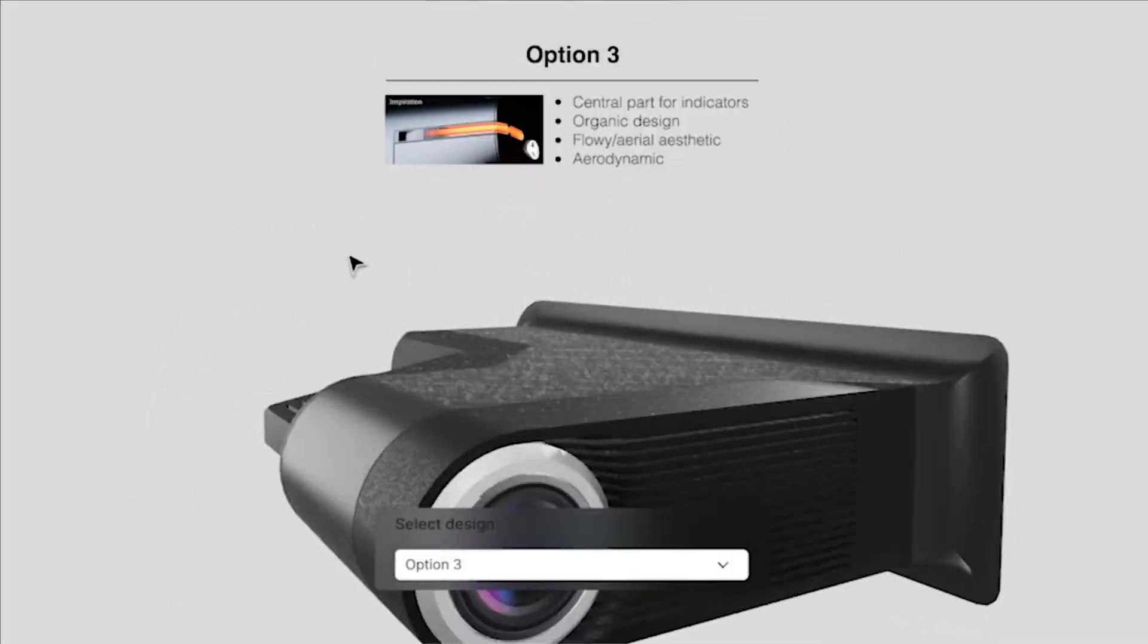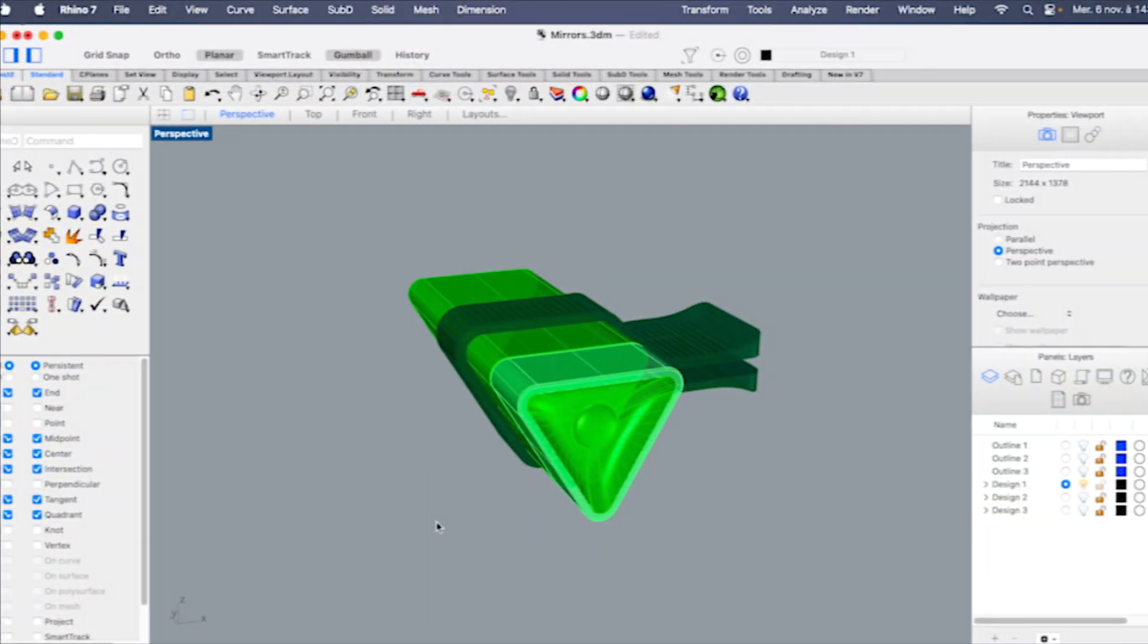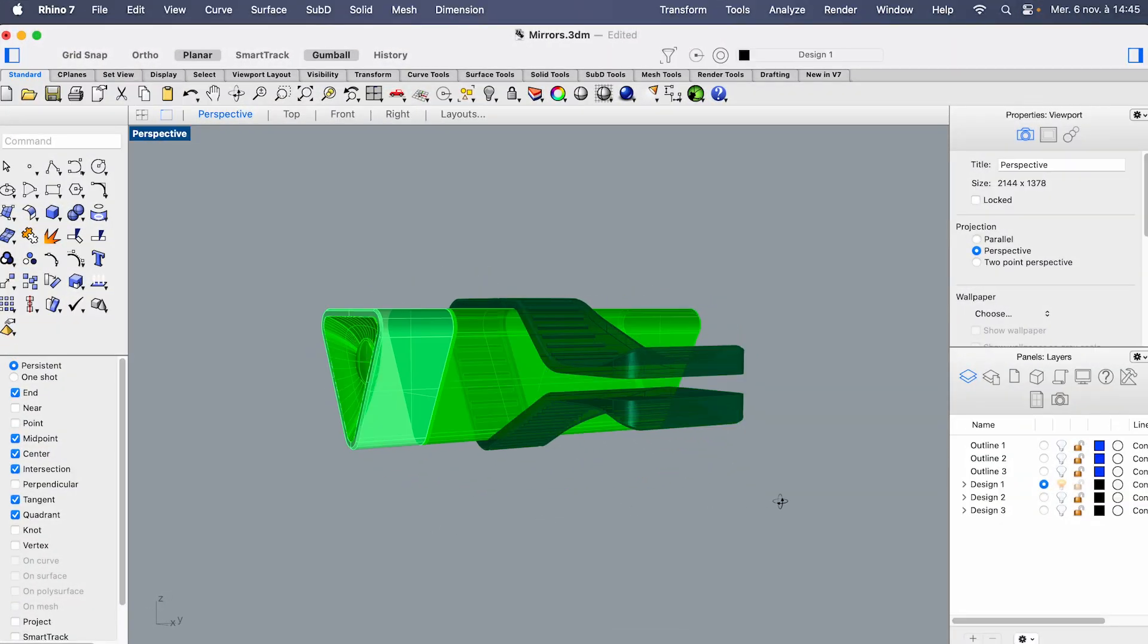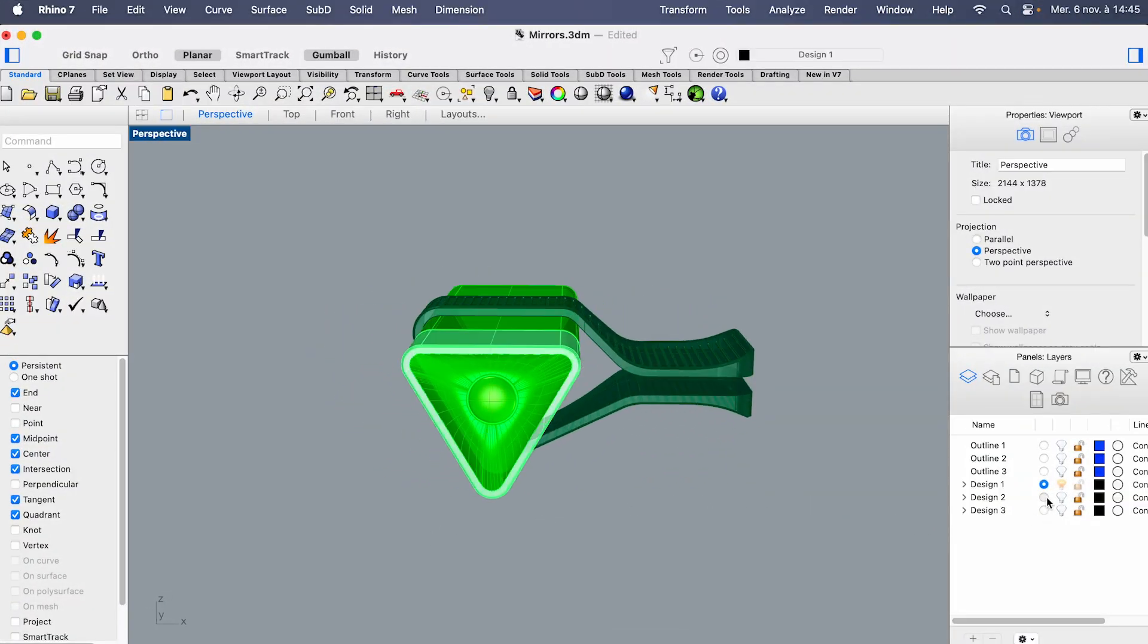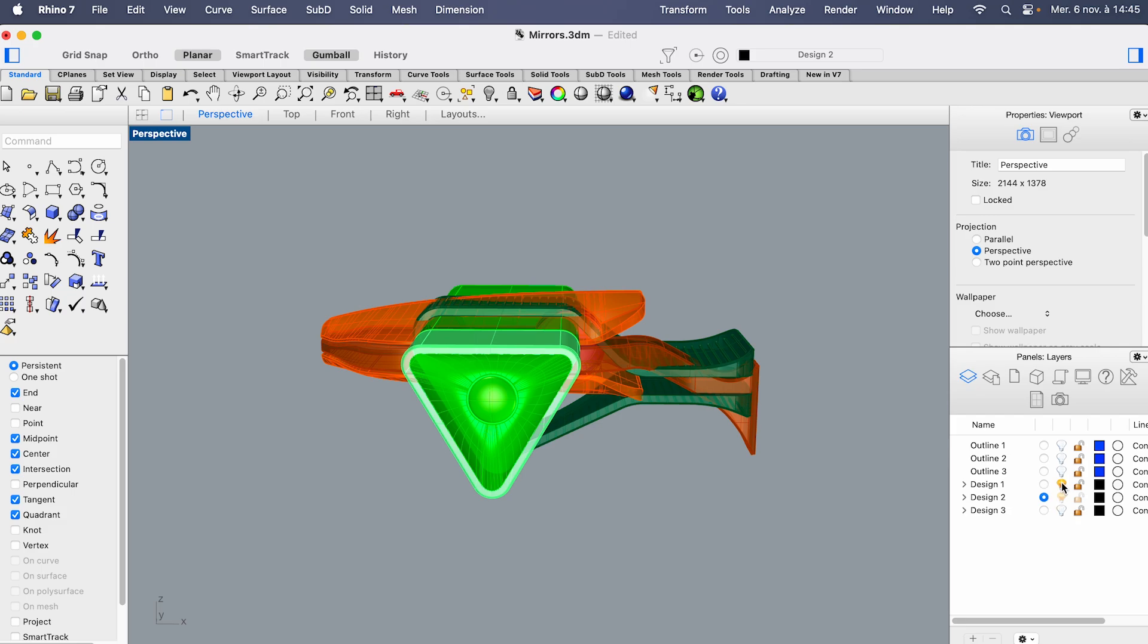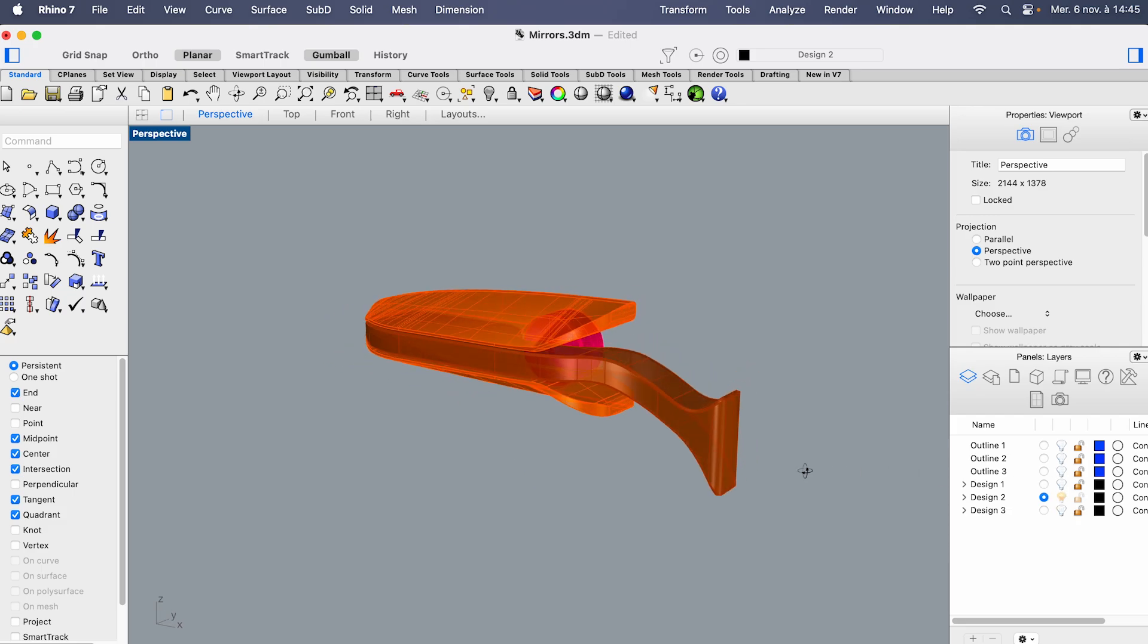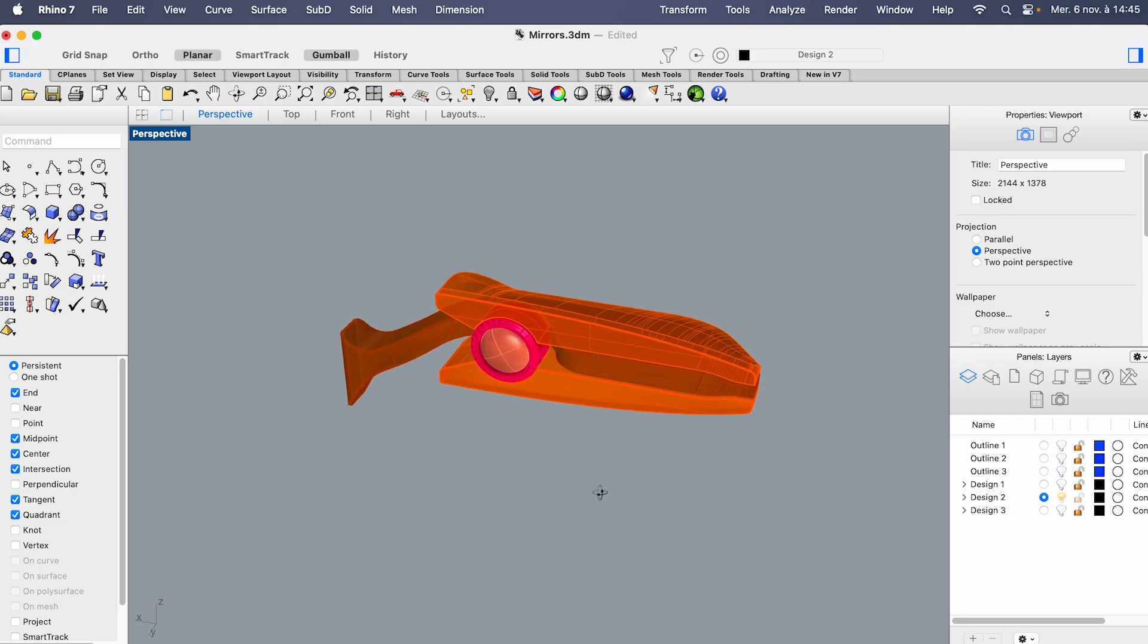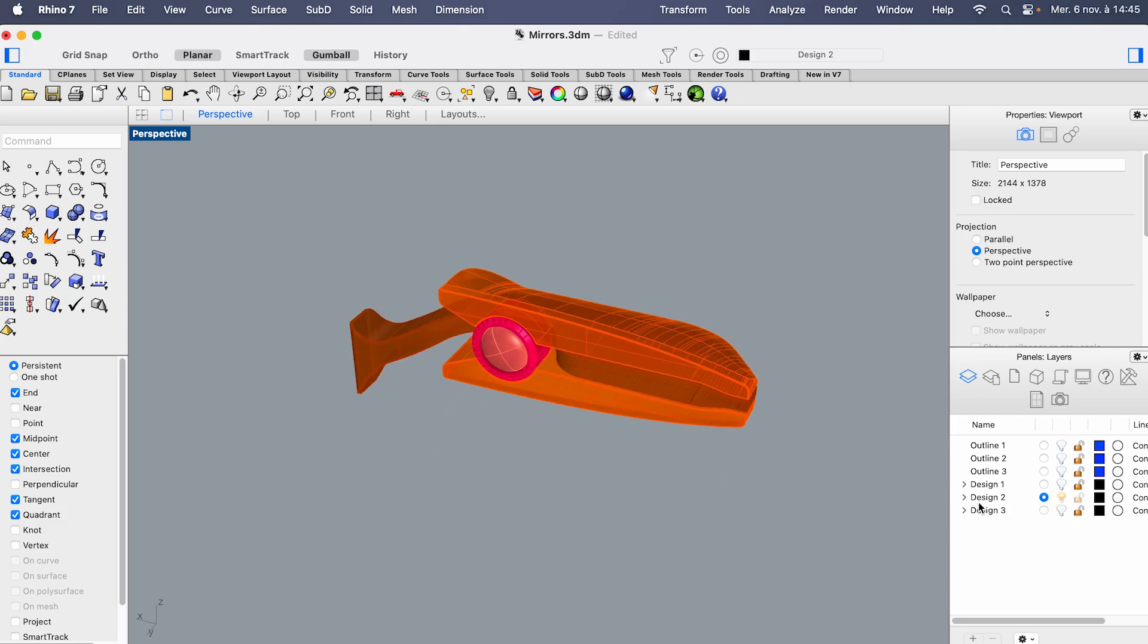Let's start in Rhino. Organize your models in a single CAD file or separate them into multiple CAD files, each containing a single design option.